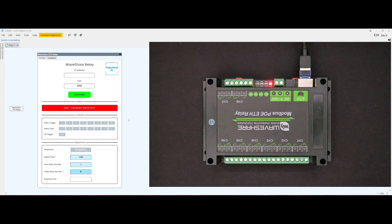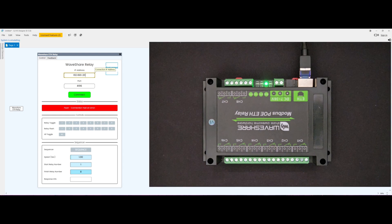To connect to the device, input the correct IP and port parameters. Once connection is established, all controls become available for use within Q-SYS.